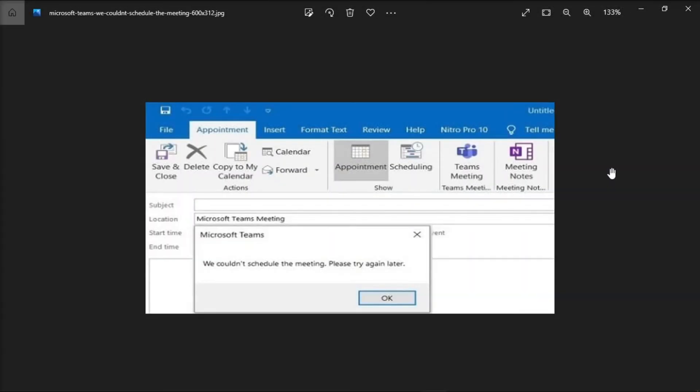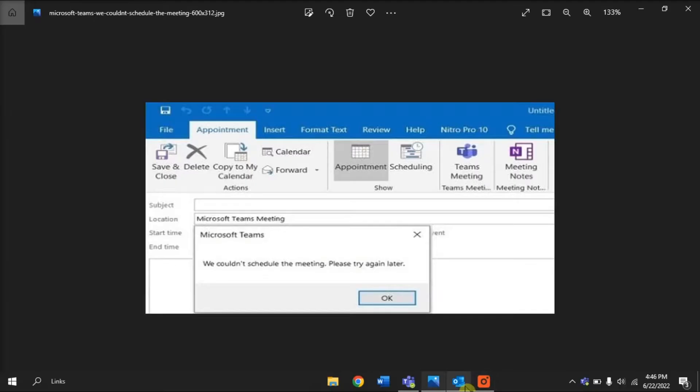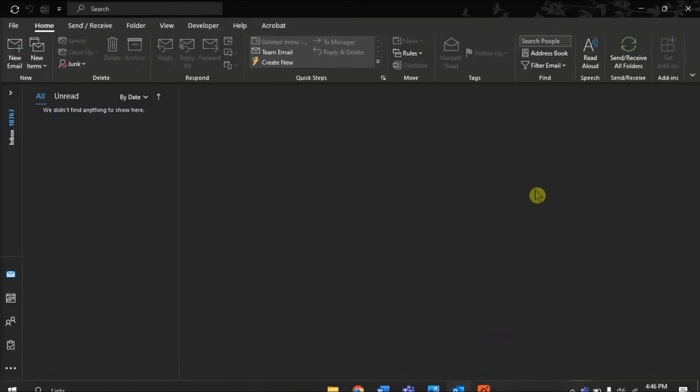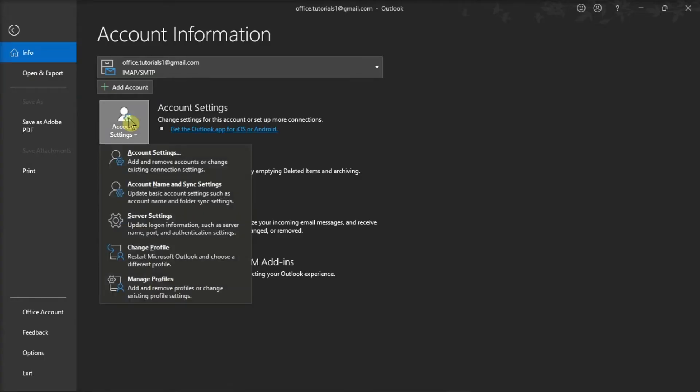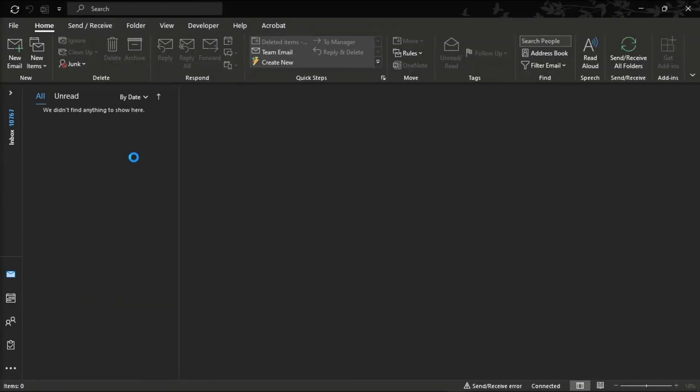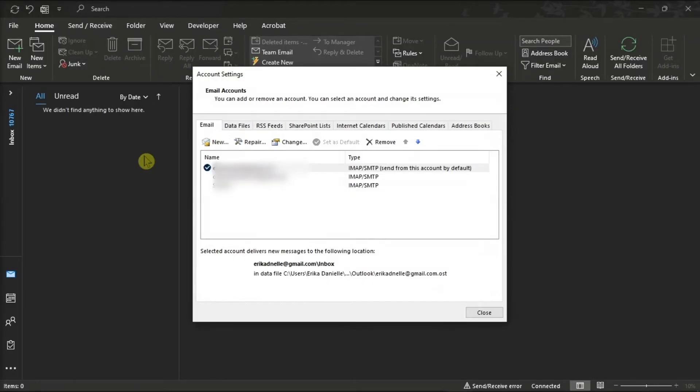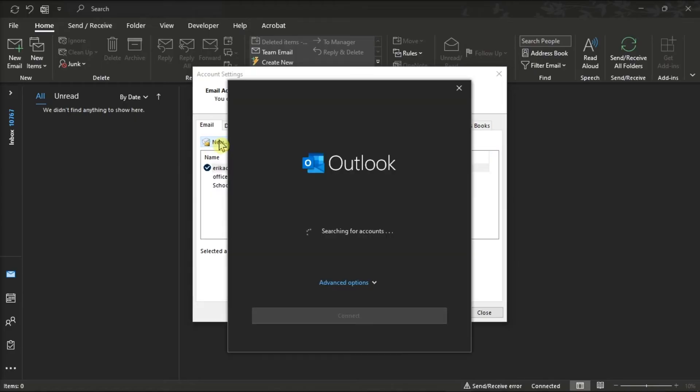For the third method, try adding your Microsoft Teams email to Outlook. Go to the File tab, click Info, choose Account Settings, click Account Settings again, and select New to add the team account you use for your Microsoft Teams account.